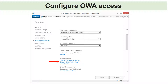Some companies disable OWA from outside the company, which defeats the main purpose of OWA. Users can still use OWA internally if they don't have the Outlook client or are at a colleague's computer. If accessing from home, they would need a VPN connection to connect to OWA.